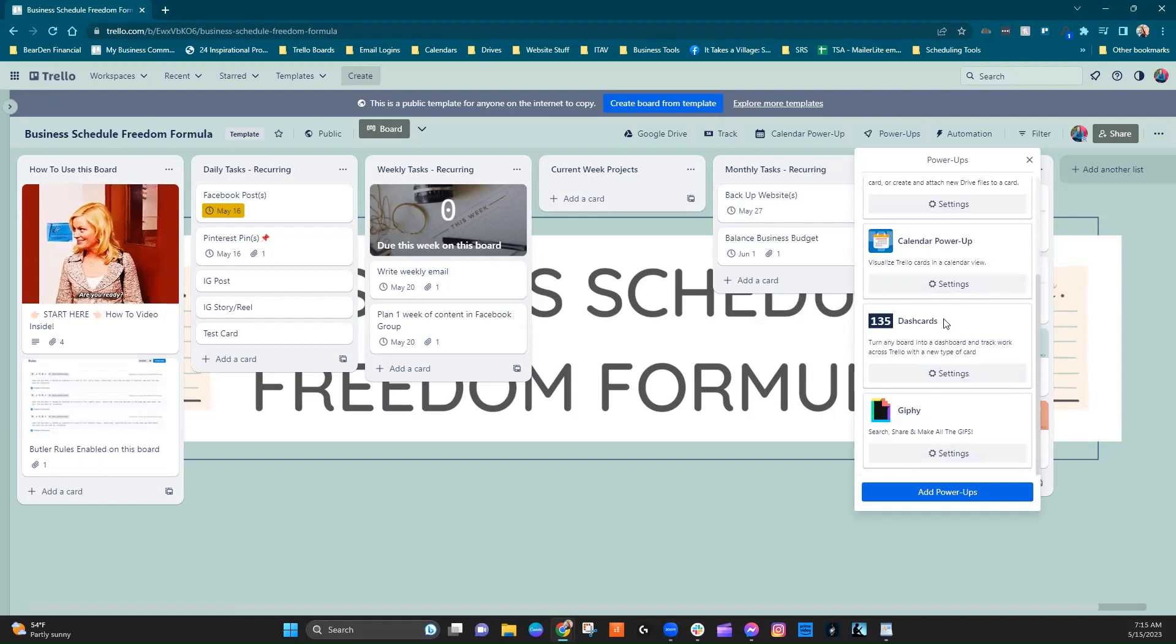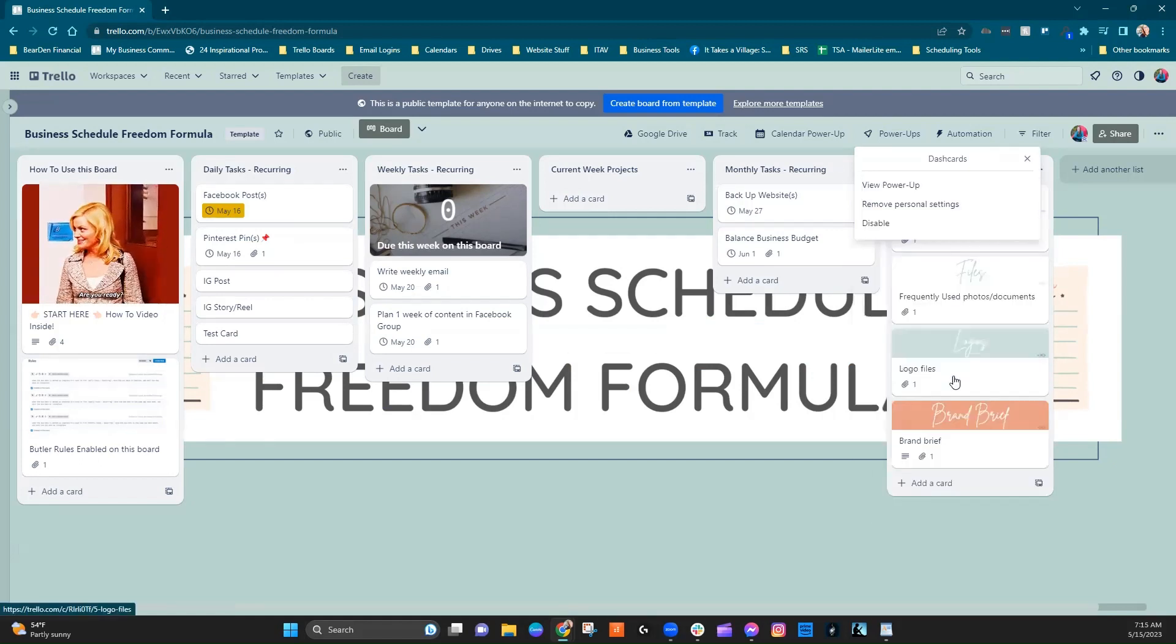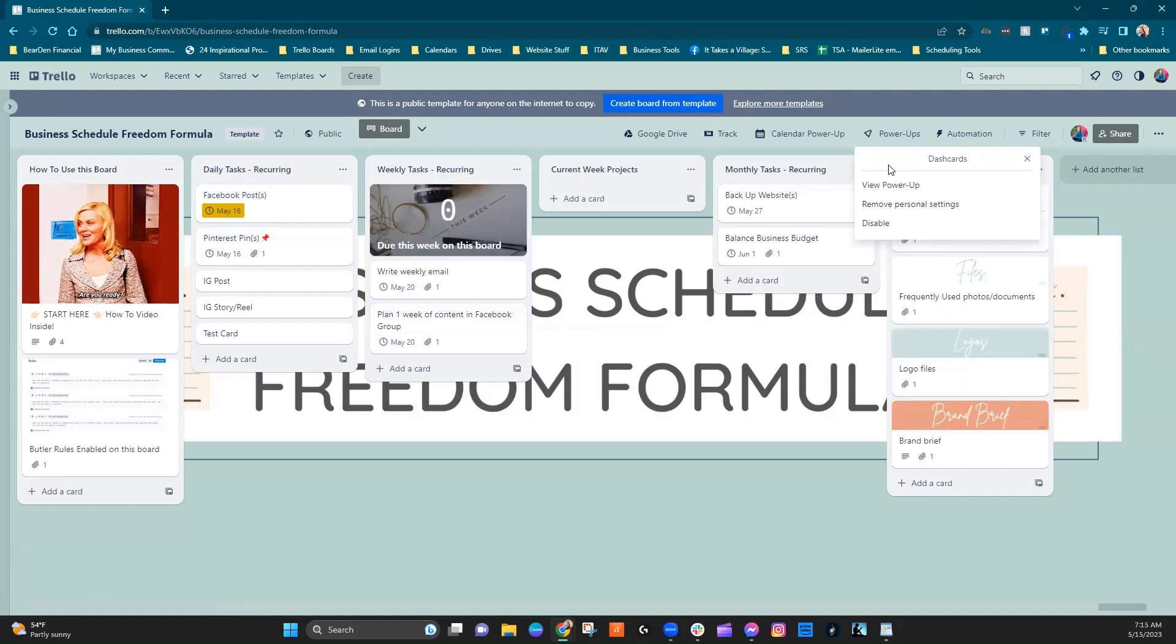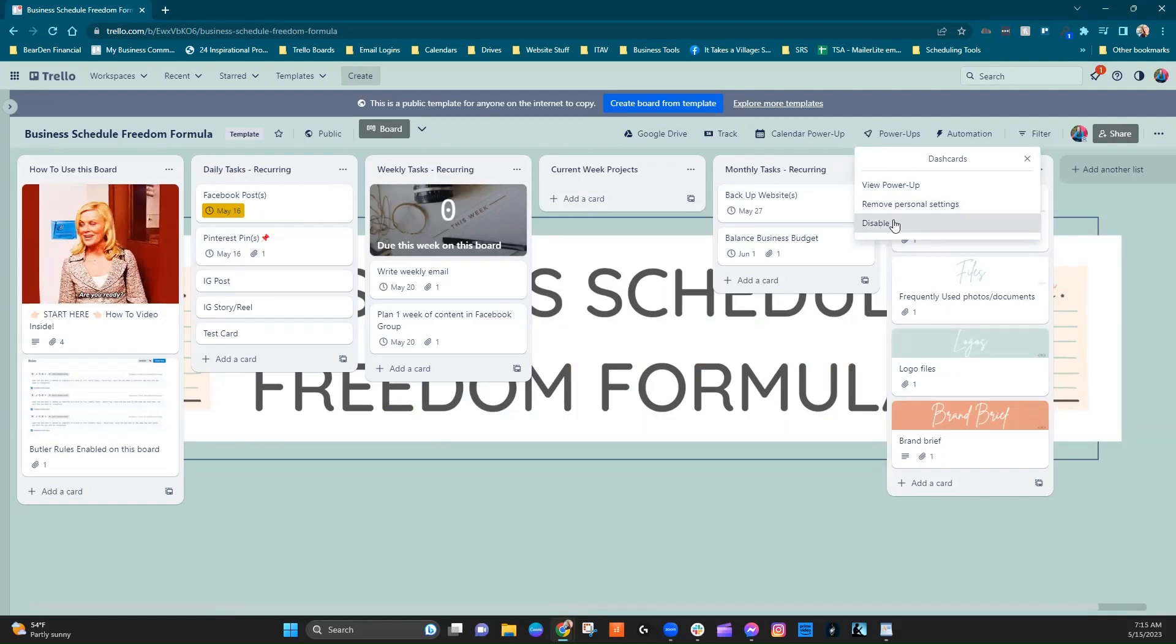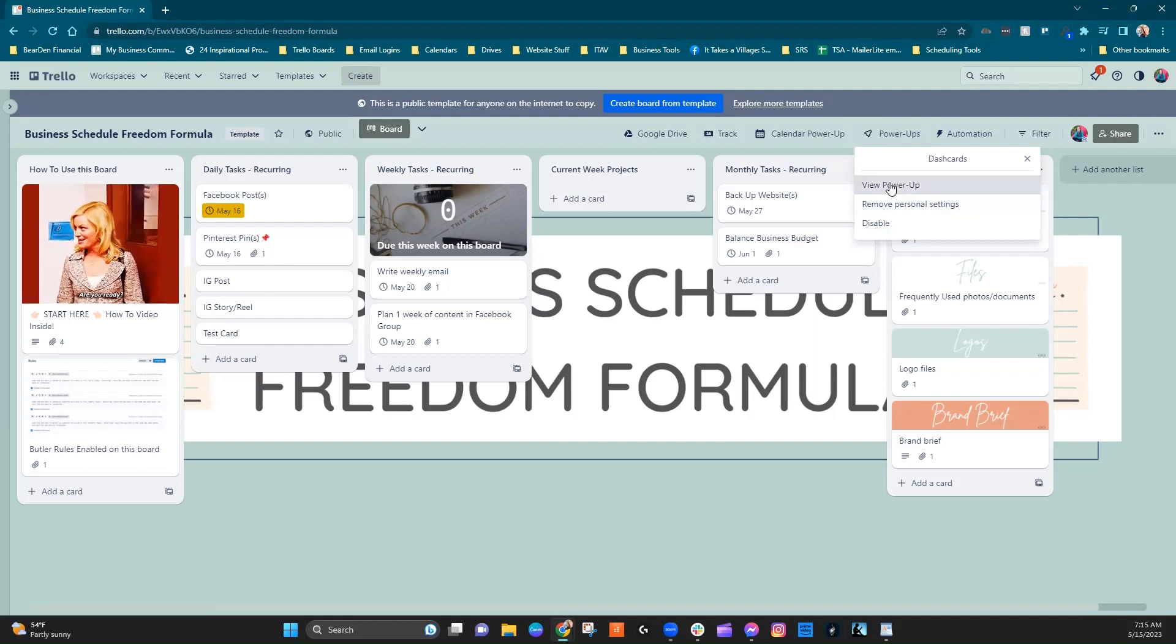So going into Dash Cards, let's come down here and click on Settings, and then we have a couple of options here. This is where you would disable it, or you could remove your personal settings or view the Power-Up. And what we want to do is just view the Power-Up, right?